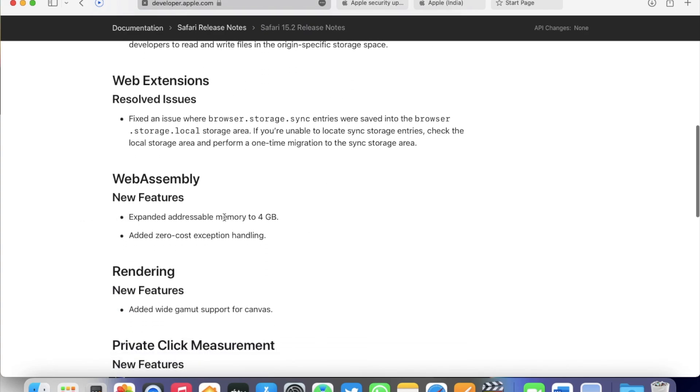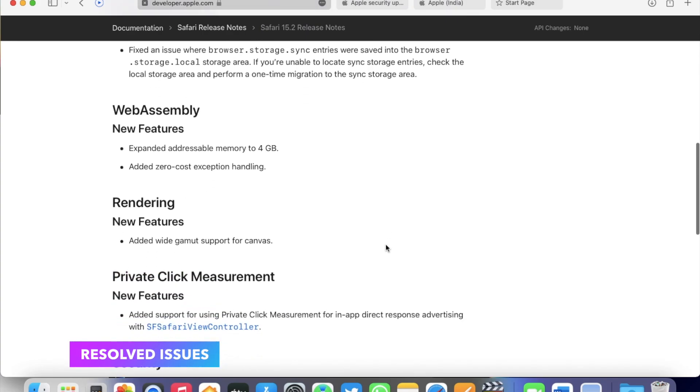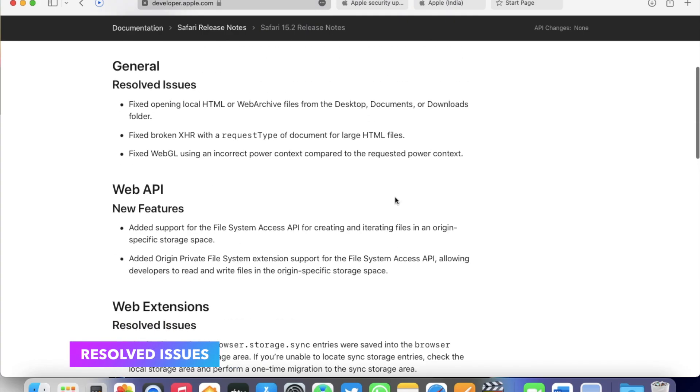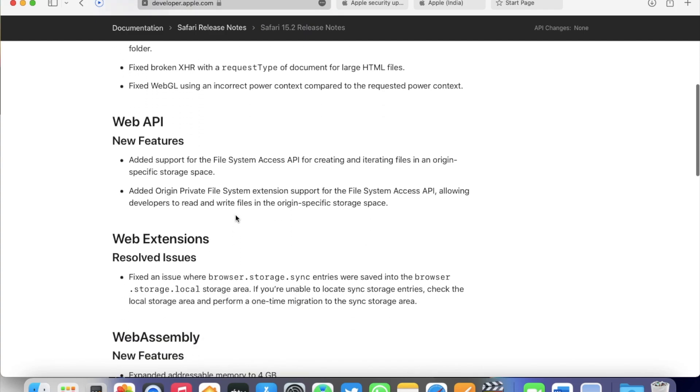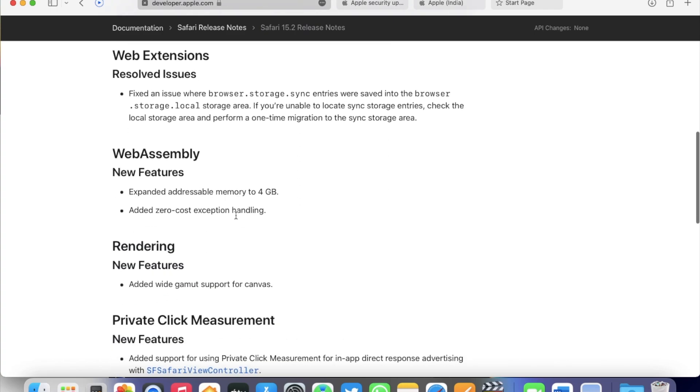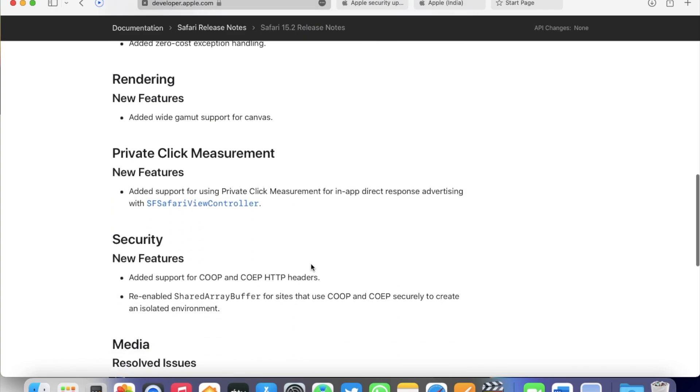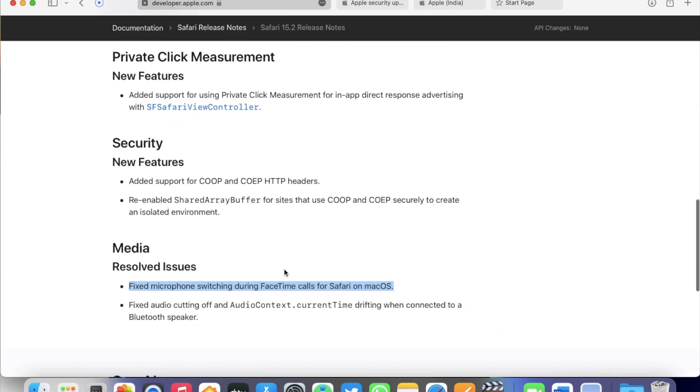This version also has some resolved issues as well, fixes issues such as opening local HTML or web archive files from the desktop, documents or downloads folder, some fixes related to XDR and WebGL, and also a fix for microphone switching during FaceTime calls for Safari on macOS as well.